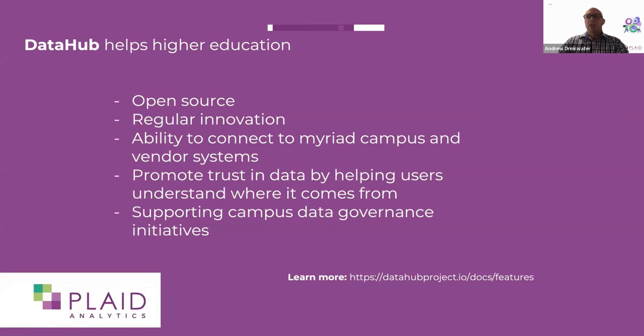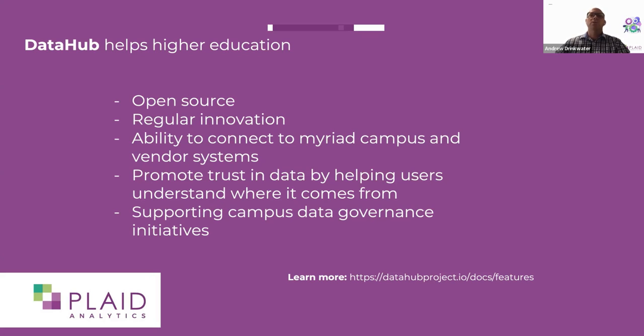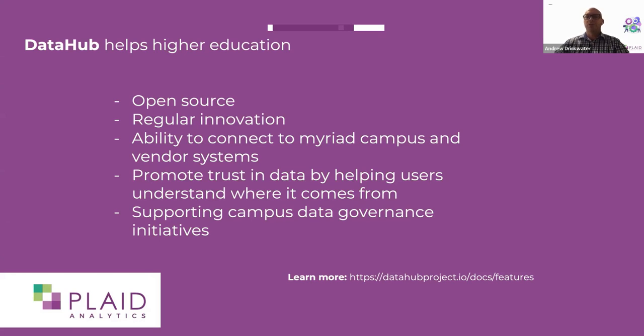I mentioned innovation. They are moving so fast. So three months ago, they didn't support Tableau. We were trying to figure out how to do it. And now they have really robust information about Tableau as an example. You can connect to a wide variety of different systems, whether they're relational database systems or visualization tools or cloud tools, et cetera. There's lots. This helps you promote trust in your data by making it more visible to your users. What different information is where it comes from. And this can support your data governance initiatives.